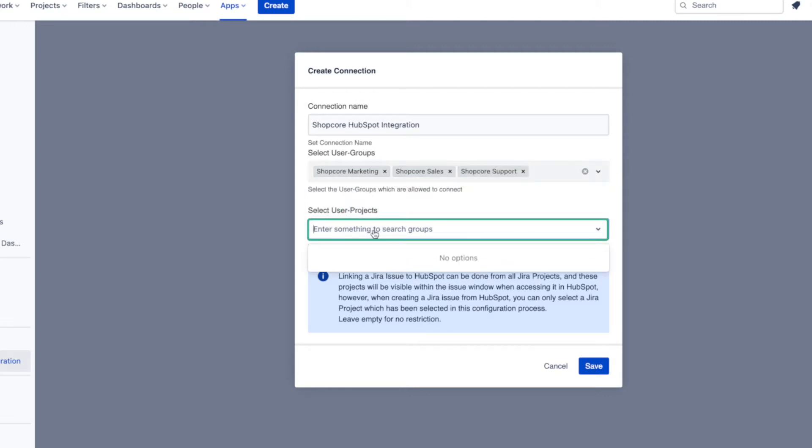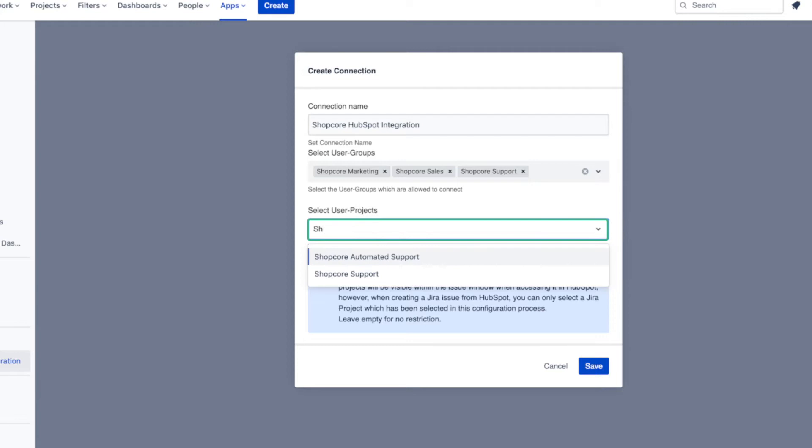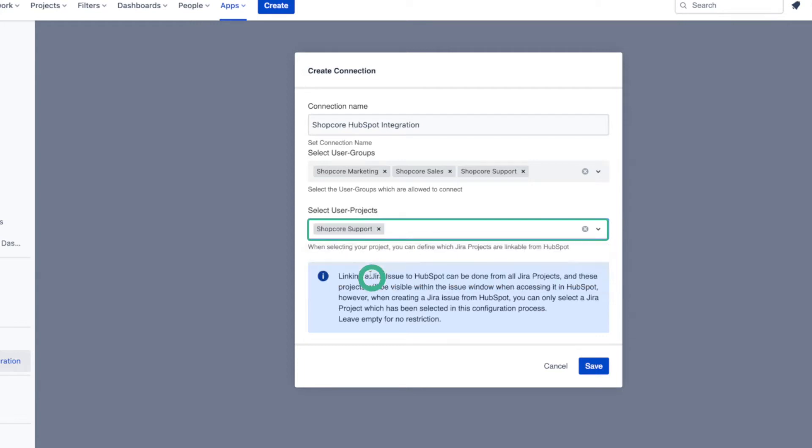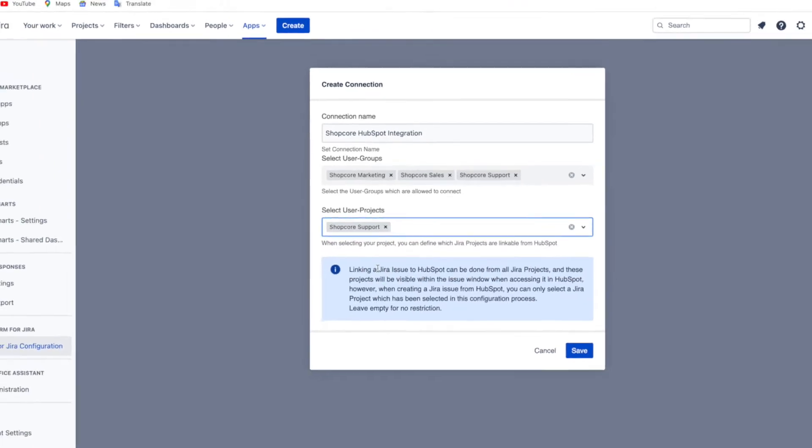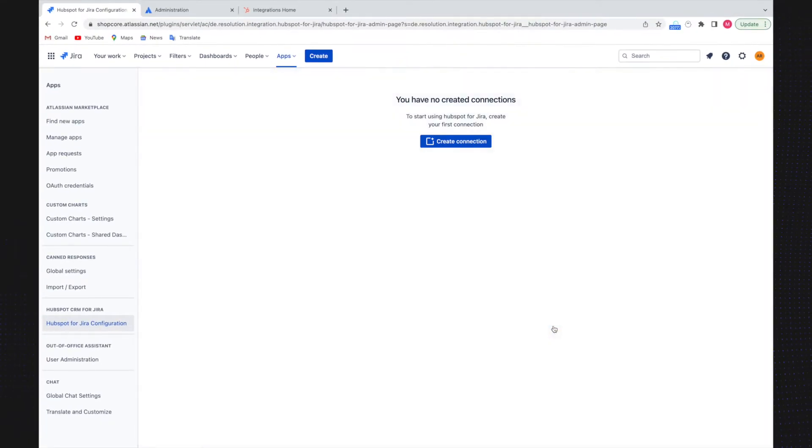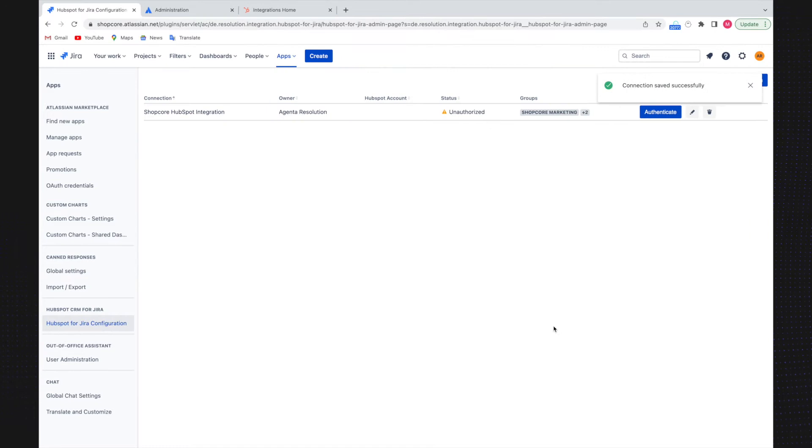From there I select the user project that I want to connect. Now I can click on save and the new connection will appear on the list.